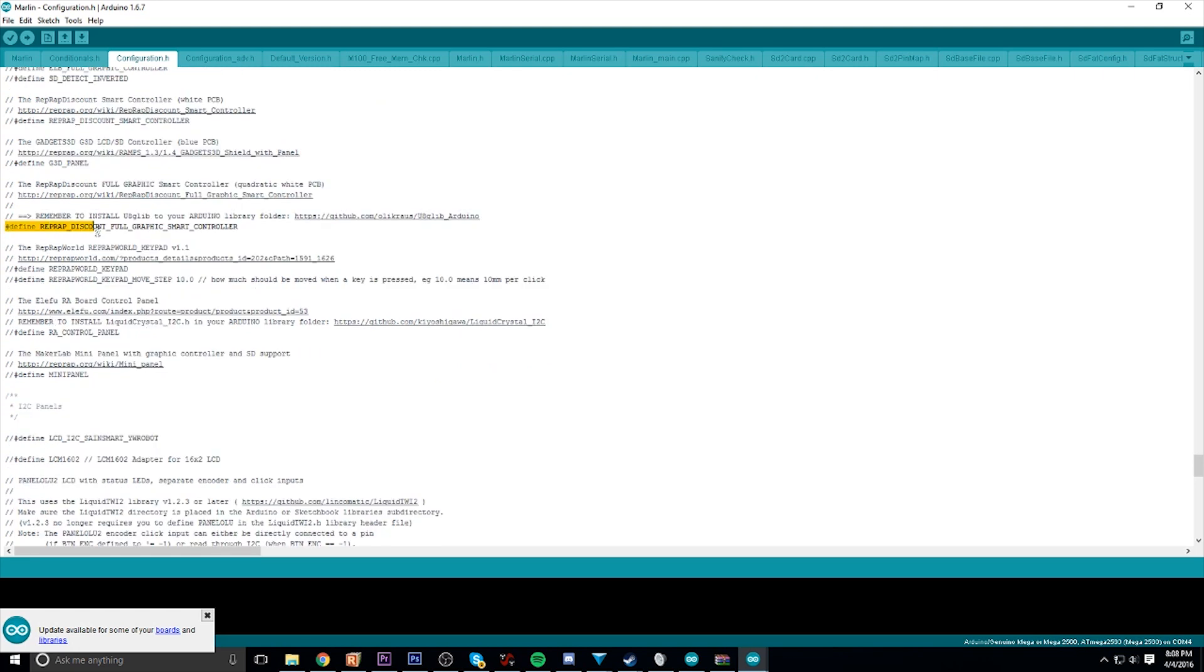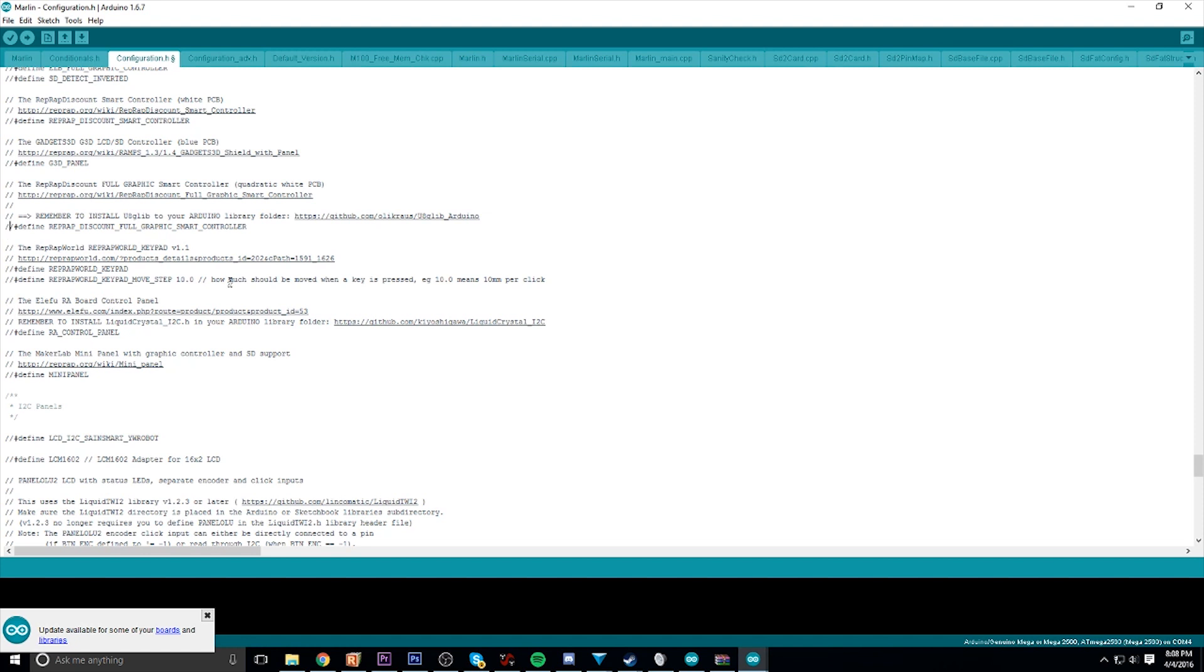There's gonna be two forward slashes in front of it, as there is in front of all the other ones. That means it's commented out and not enabled. To enable it, just backspace twice until you see it turns bold, meaning you've enabled the LCD screen.